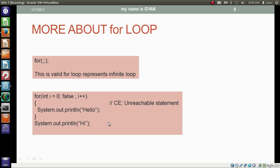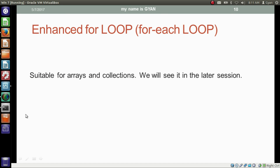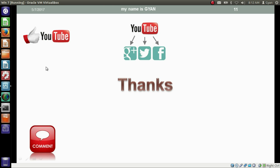There is another type of loop called the enhanced for loop, or for-each loop. The enhanced for loop is suitable for arrays and collections. We will learn about this loop in a later session of Java and Web, named Arrays. That's all for this video. Don't forget to like and share this video, subscribe if you are new, and leave your valuable comments below. Thanks for watching — see you in the next video.